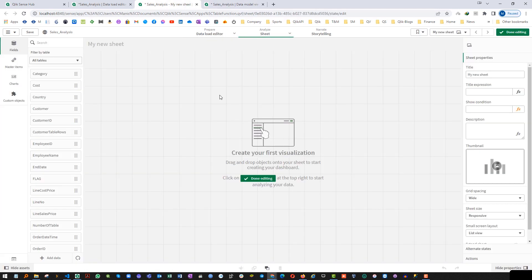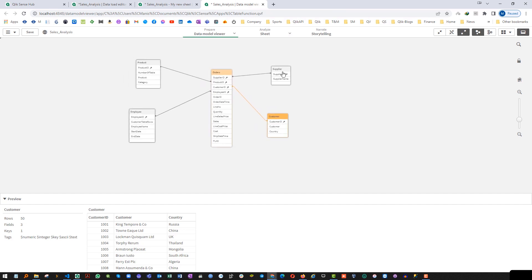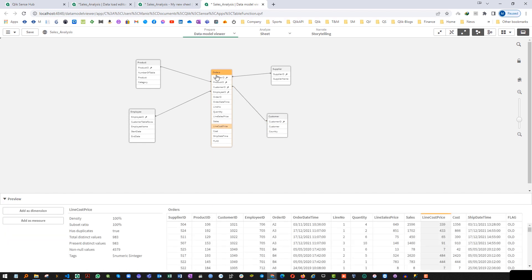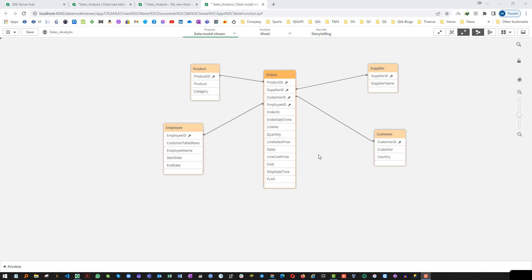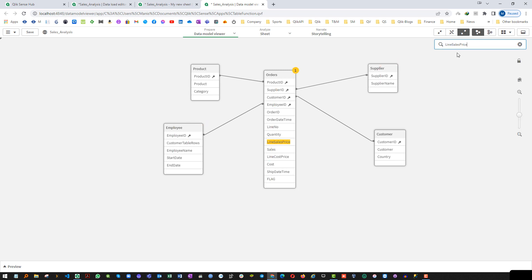Now say I want to see which field is coming from which table. Right now you can easily see this from the data model — supplier id is coming from the supplier table, customer field from the customer table, line cost price from the orders table. But consider a case where you have an application with many tables and many fields. Then it is not easy to find out the field from the data model. In that case you can use this search tool — say 'line sales price' and it will tell me there is one field in the order table.